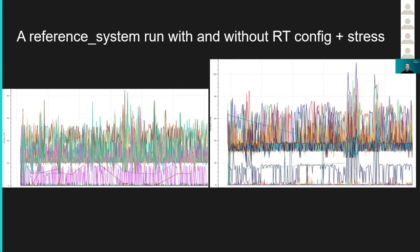The real-time operating system is one of these components. As you can see on the left side, there are latencies for the whole reference system using a real-time setup. On the right side is the non-real-time setup, and you can see that without the real-time setup, the latencies are much higher than with the real-time configuration.